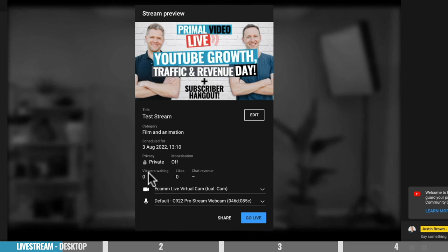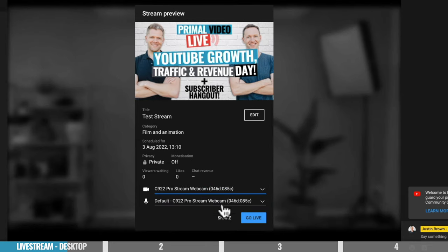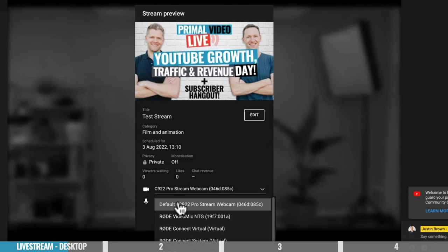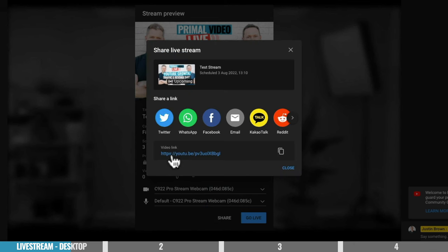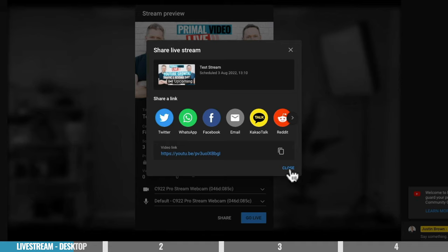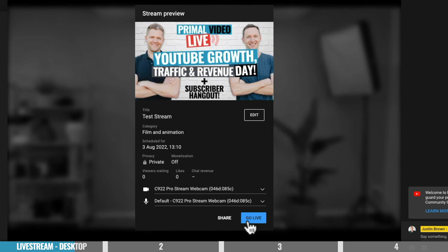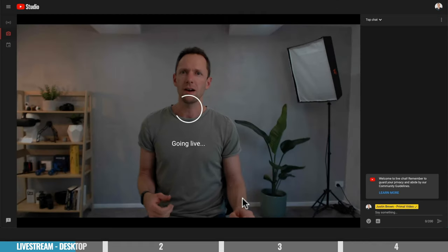That creates our private live stream and takes us to where we can preview our stream. If we want to make changes to any of those settings, we can hit edit to go back to all those options. We can also change the thumbnail here, and see how many viewers are currently watching or waiting. From here, choose your webcam and microphone. Hit share to grab a shareable link you can send out to let your audience know you're going live. Then all you need to do is hit go live and you are going live.